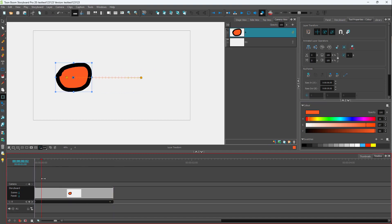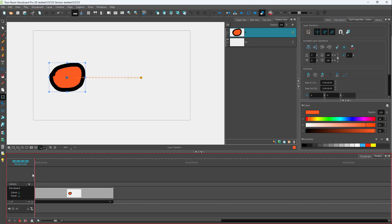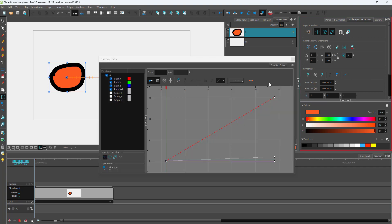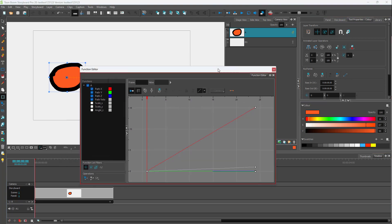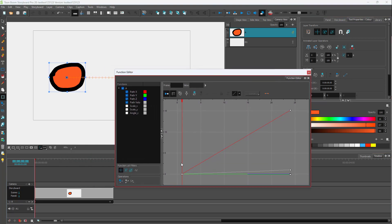Right now I have a certain motion. If you want to work around more with how the motion works, then you can use something called the motion editor. When this is selected and the layer transform tool is selected, you can see the open function editor right here, which brings up the motion editor.